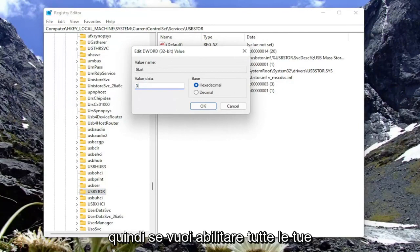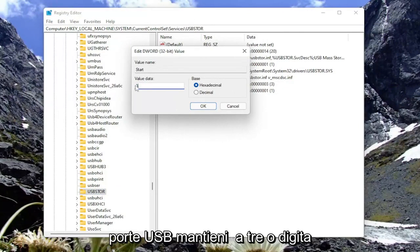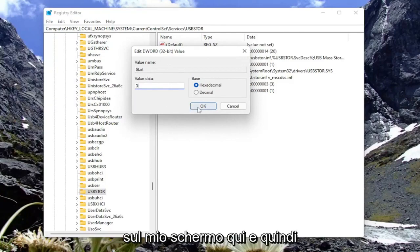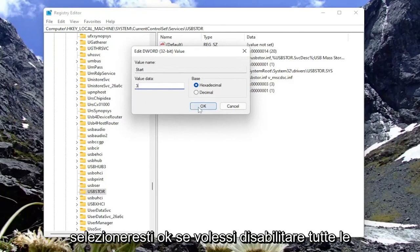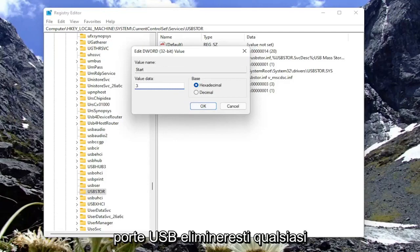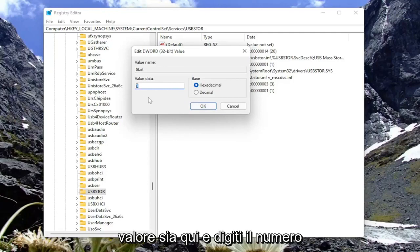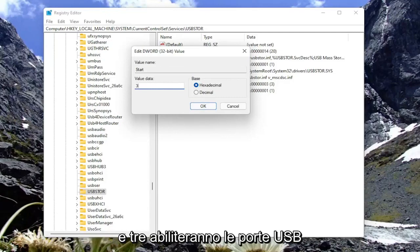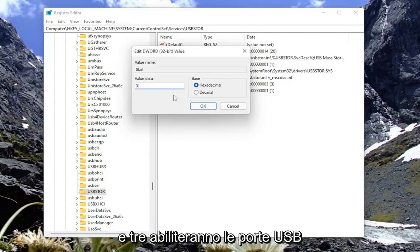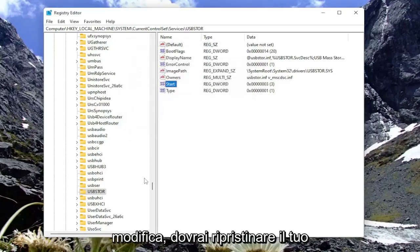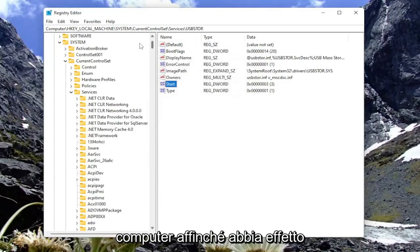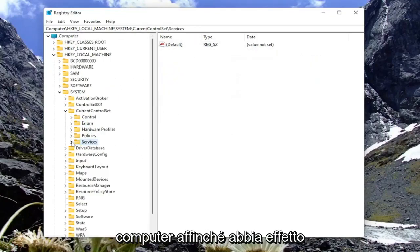If you want to enable all of your USB ports, you keep it at 3 or type in the number 3 numerically, as you see on my screen here, and then you would select OK. If you want to disable all USB ports, you would delete whatever value is in here and type the number 4. So 4 will disable the USB ports and 3 will enable the USB ports. Then you would select OK to save the change. You will need to restart your computer for that to take effect.